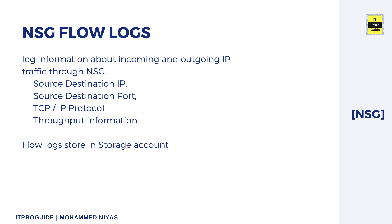With flow logs, you can get that information. In addition, there are two versions - version one and version two. Version two provides throughput information also, in addition to source, destination IP, port, and protocols.